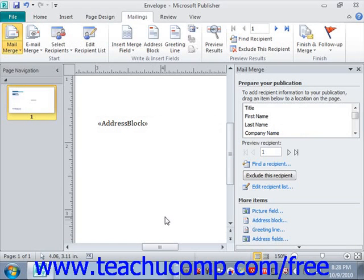You can preview the results of a merge without actually sending the mail merge to a printer or even having to create another output publication for review. You can use the buttons in the Preview Results group on the Mailings tab in the ribbon to preview the results in the merge publication. This can help you spot errors prior to performing the actual mail merge.